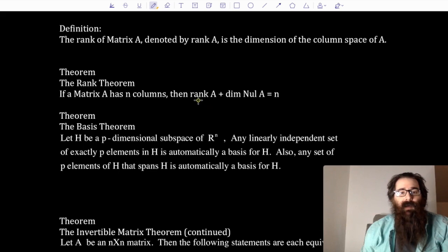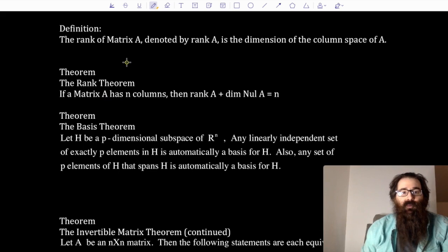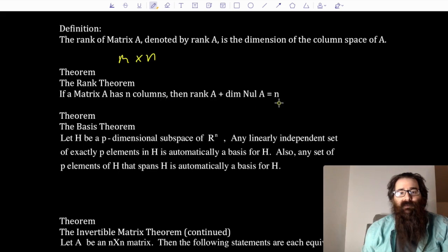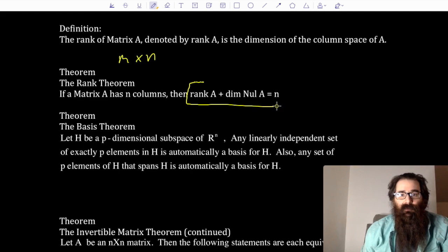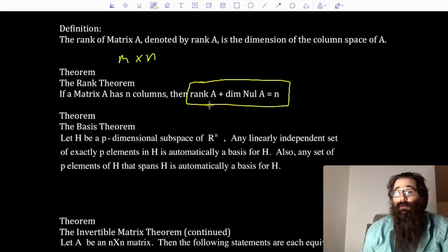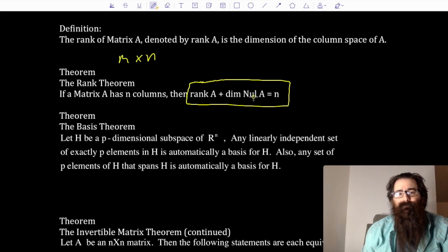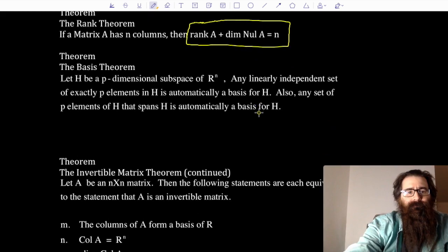We have the rank theorem, which is a very nice arithmetic formula. It says if matrix A has n columns — so we're talking about an m by n matrix — then the rank of the matrix plus the dimension of the null space of that matrix is equal to n. This is very important. If I add the dimension of the column space to the dimension of the null space, that should give me something that sums to the number of columns.